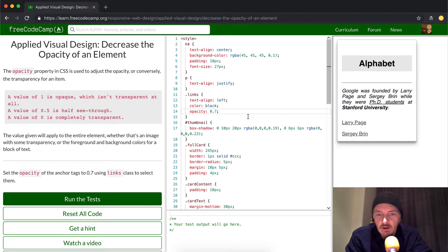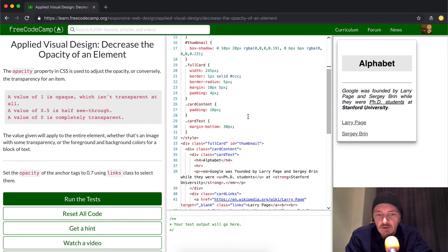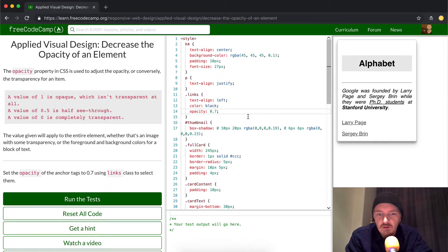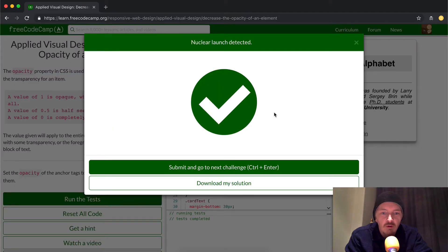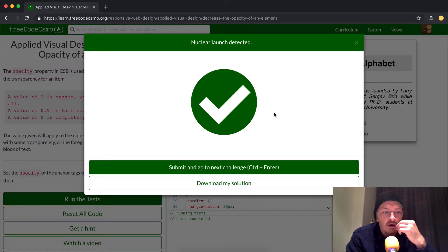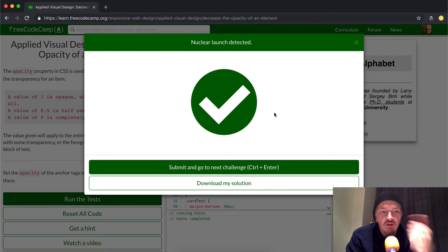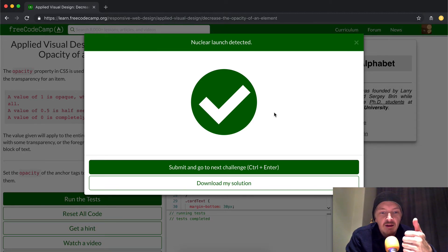That's what this challenge is looking for. If we run the test — they pass! Excellent. I hope this was useful. Please give it a thumbs up if you found it helpful, and I look forward to seeing you in the next lesson. Thanks for watching.